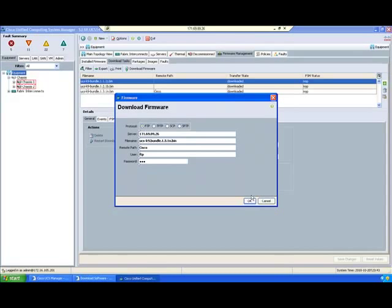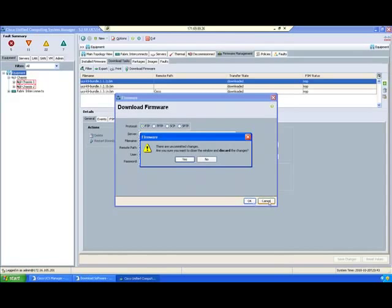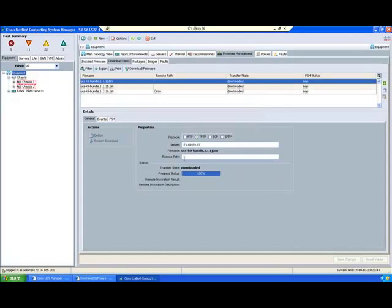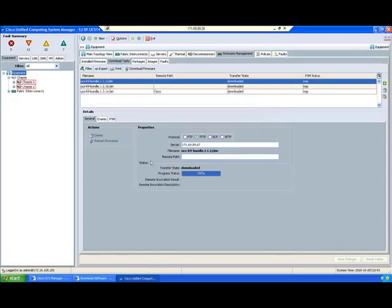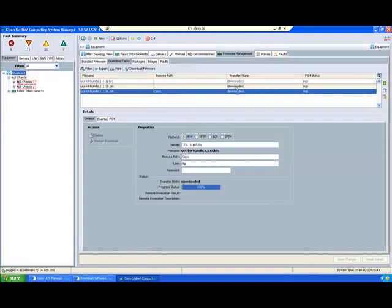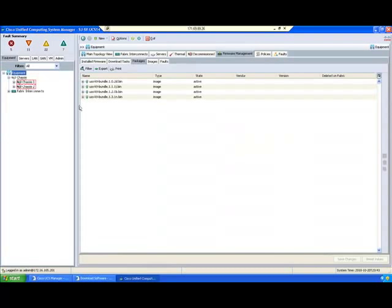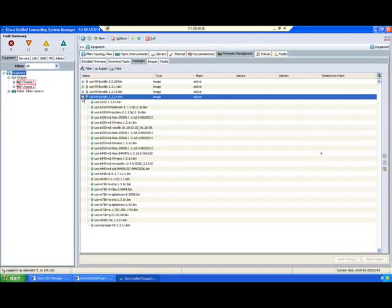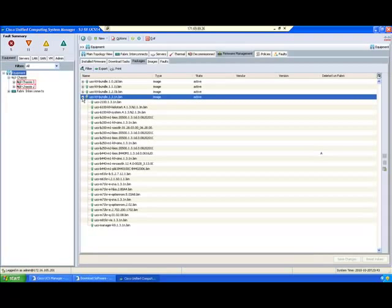This process will take a couple of minutes - I am not doing it right now. But once you download 100%, you can see this task as downloaded. Once you download this package, you can see it under Packages. Now you can upgrade your firmware. Thanks for watching this video.